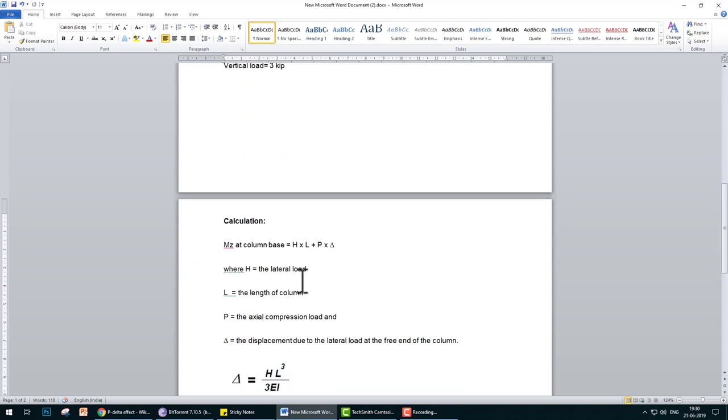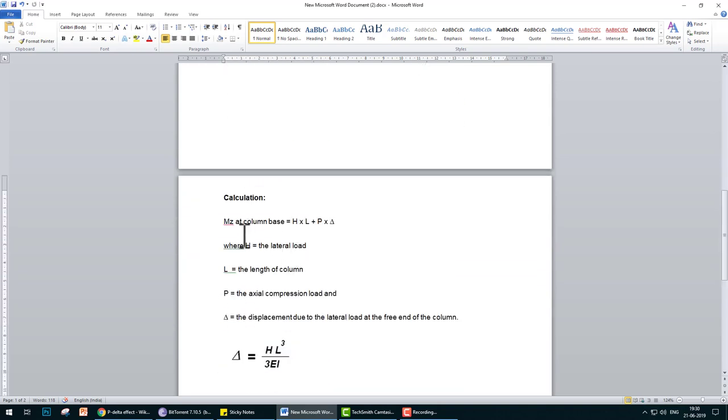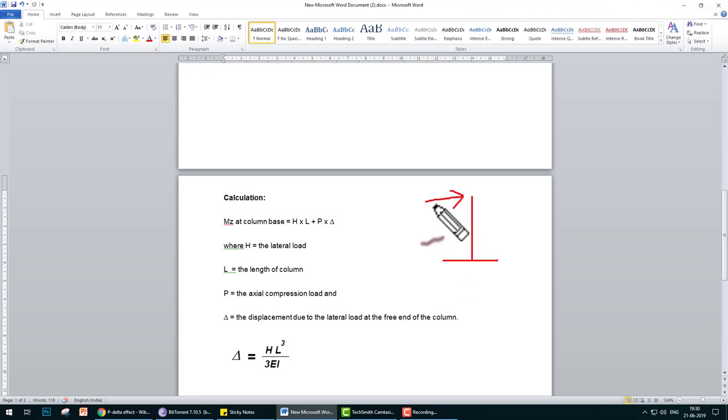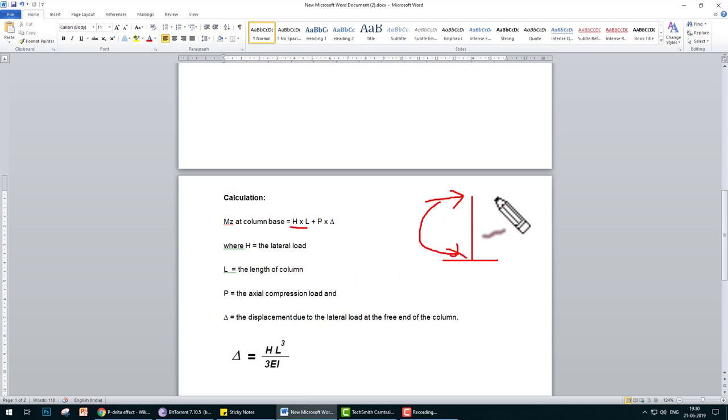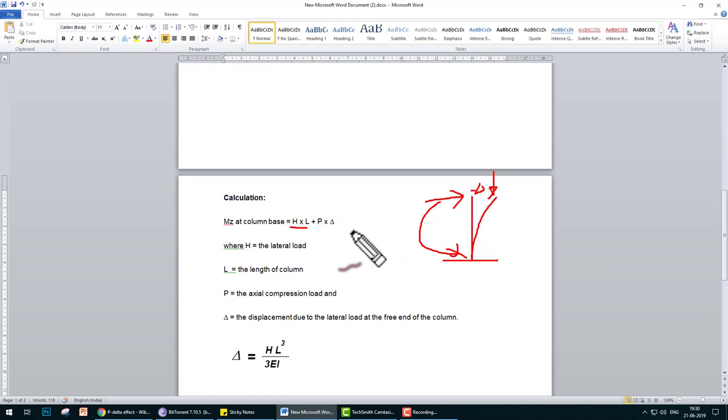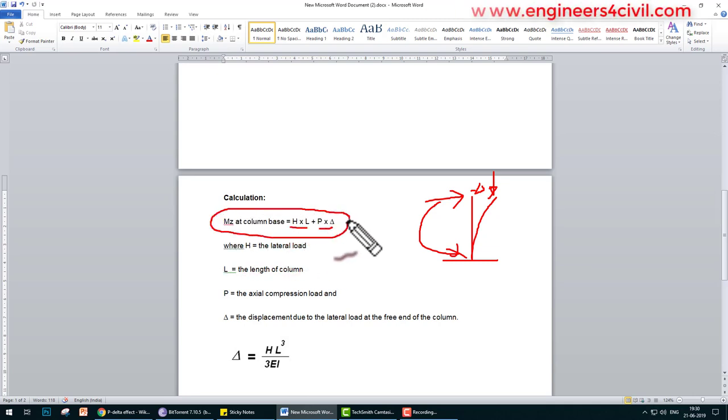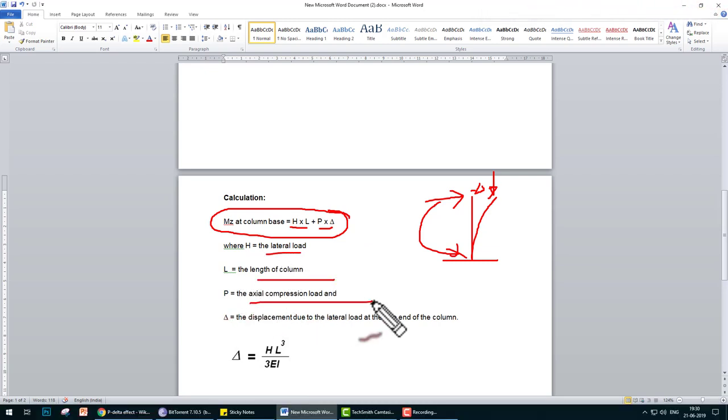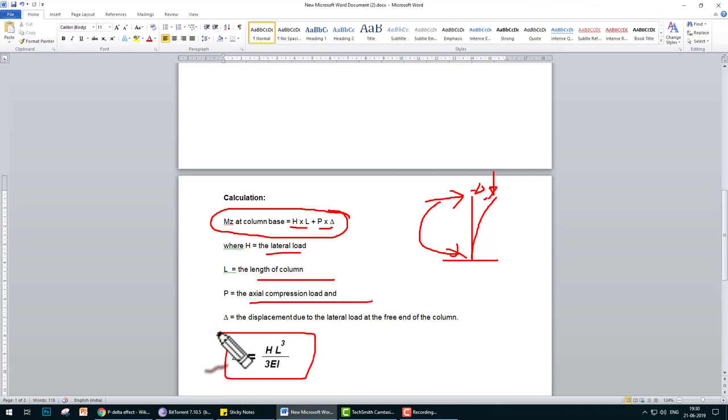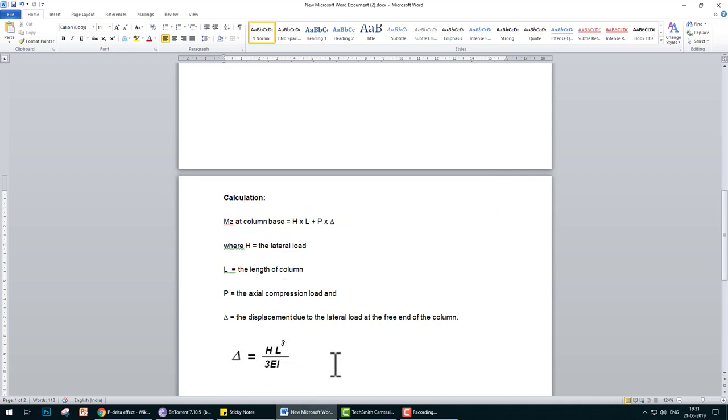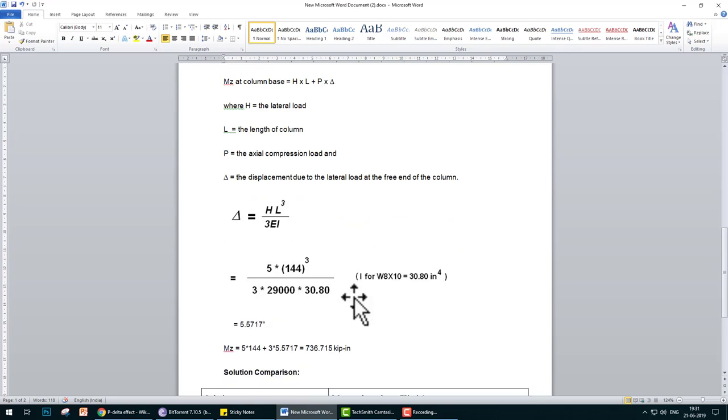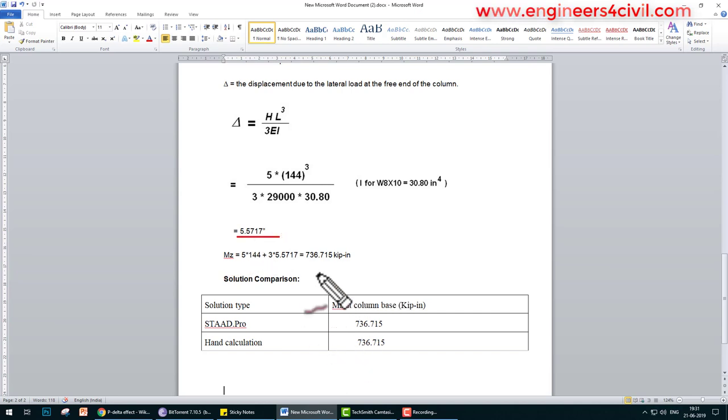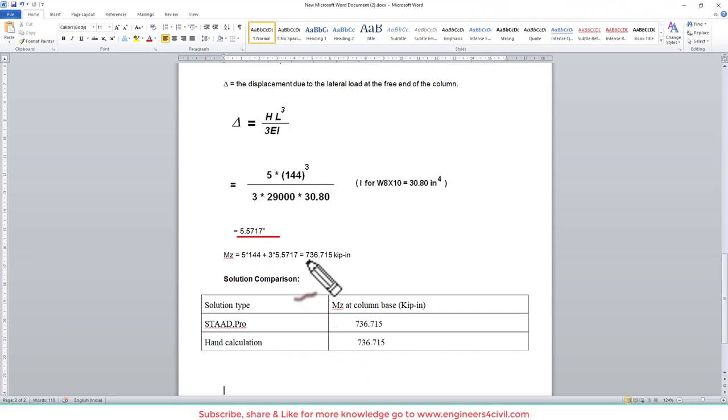If you calculate manually the moment at the base, the first moment is calculated by H multiplied by L, and the second moment is due to axial force and deflection, P times delta. You can calculate moment at base by this formula where H is lateral load, L is length of the column, and P is axial force. If you want to calculate deflection, you can use the equation HL³/3EI. After manual calculation, the deflection is 5.57 inches and the moment is 736.715 kip-inches.